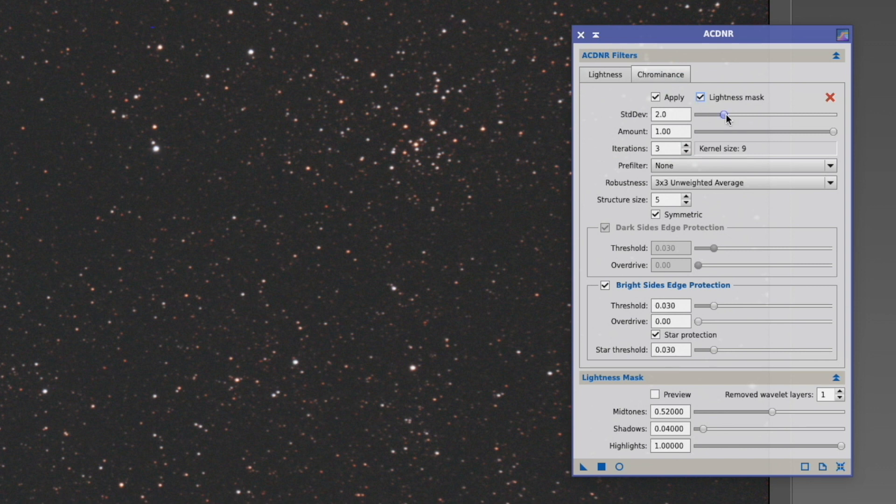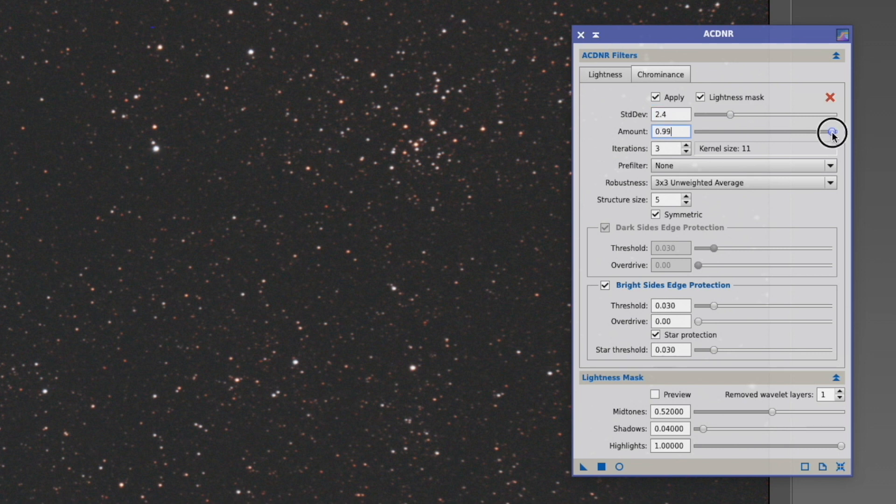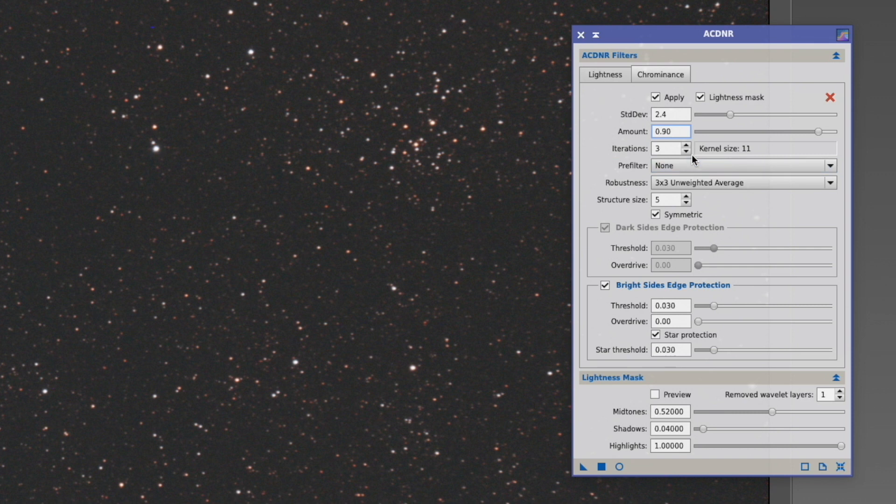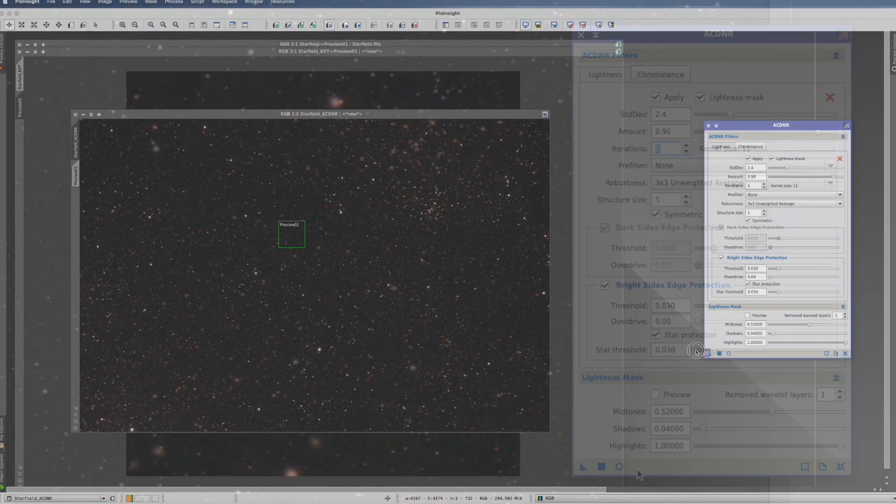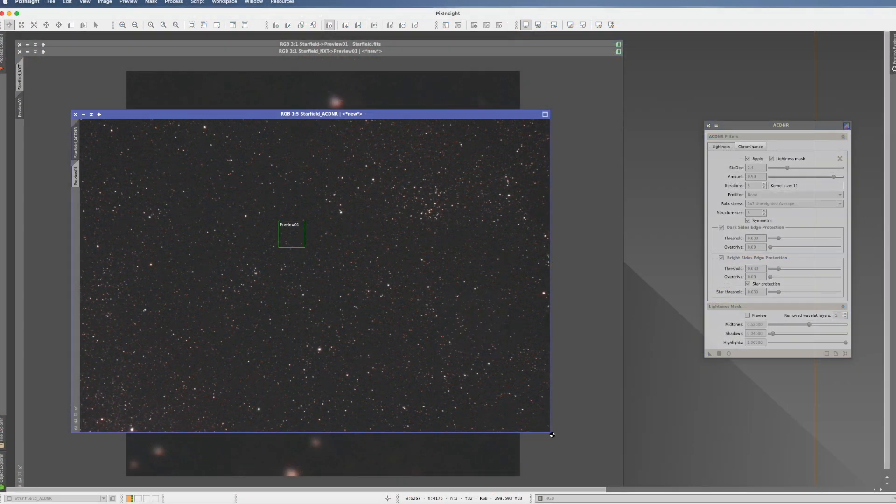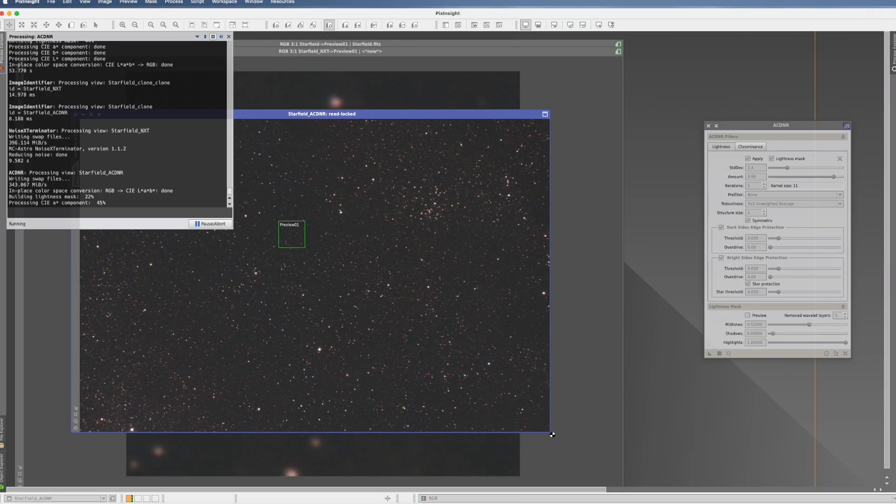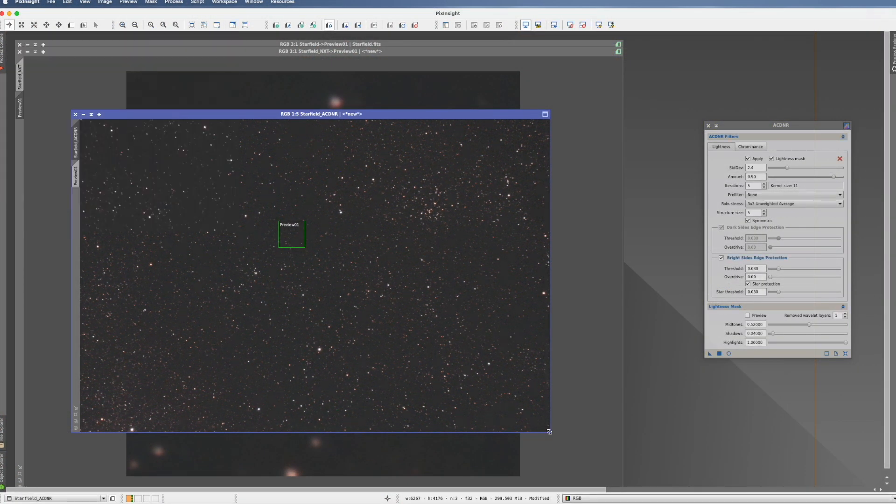We go to chrominance and we do exactly the same. 2.5 here. We go down here again to 90%. We can also go to 5 iterations. And that's it. And with that, we execute it. Okay.